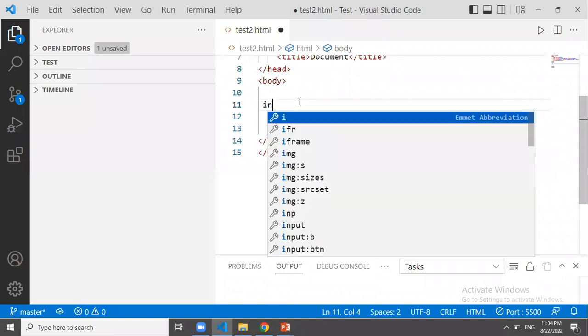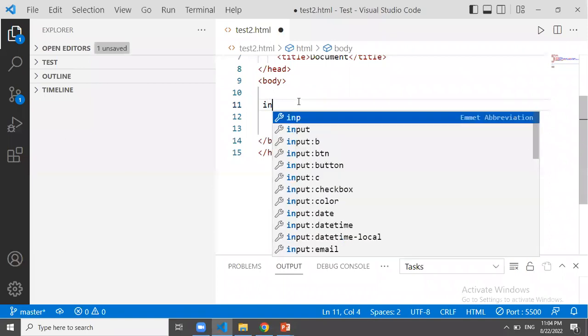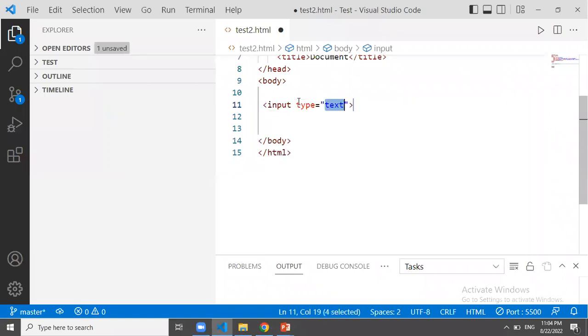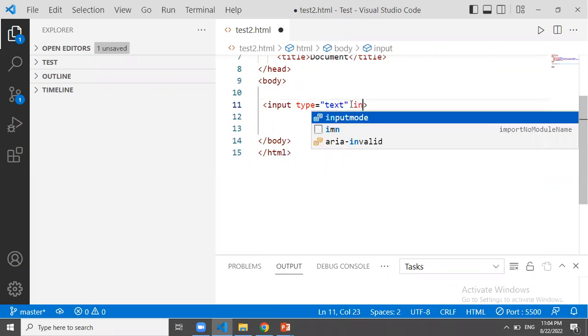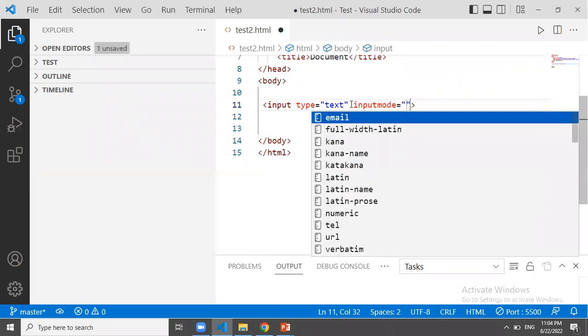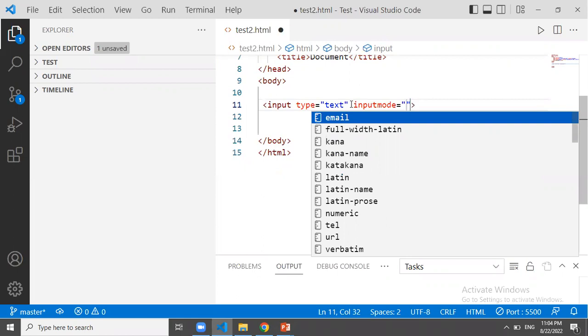We use an attribute of input modes in HTML. We use input type text. We use attributes of input mode in HTML including text, email, search, URL, numeric, and decimal. We use numeric and decimal.